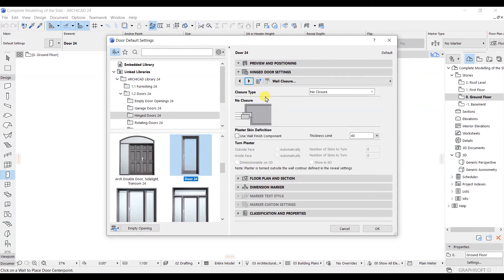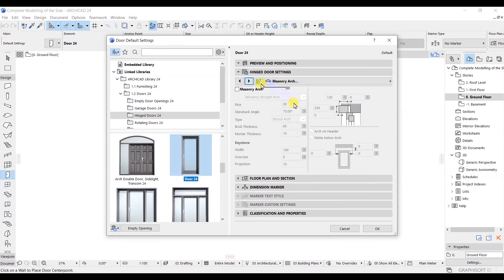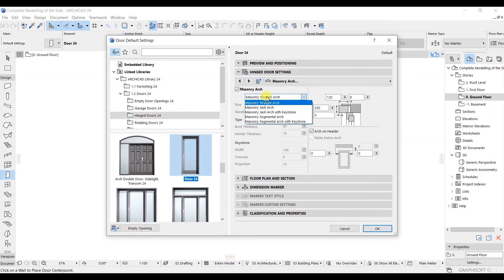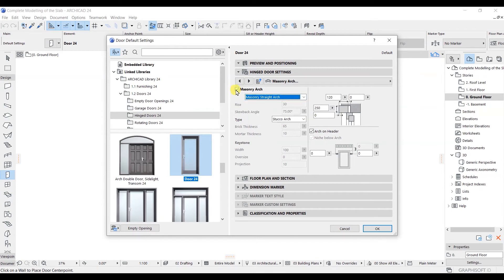Here we have the Closer Type. You can see there is a 'No Closer' option, and if selected, nothing appears. There is also a thickness limit you can change. Click Next — here we have the Masonry Arc setting. If you have an arc, select it and choose from the available options. I'll untick this one. Click Next.